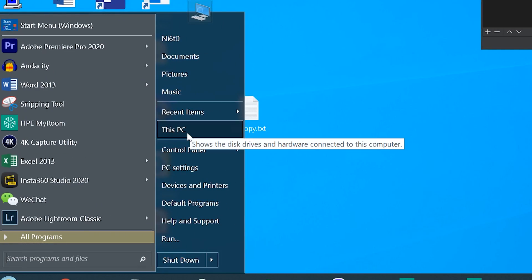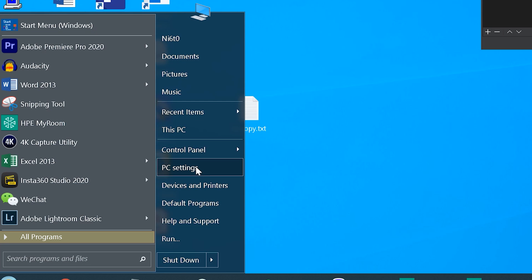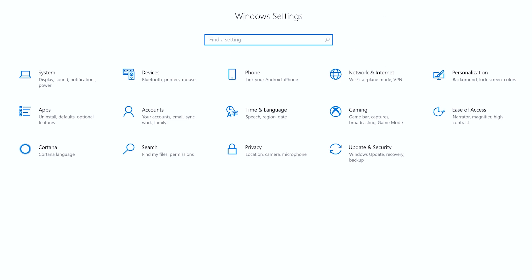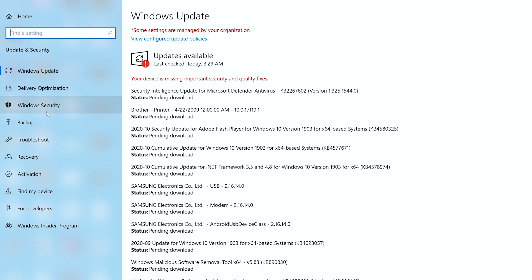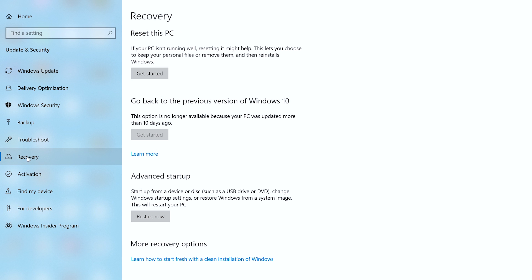Let's take a look at the step-by-step procedure. First, click the Start menu icon on the taskbar and go to Settings. In the Settings window, choose the Update and Security option. You'll be taken to the Update and Security settings menu — here you click Recovery from the left sidebar and tap the Restart Now button, making sure to select the Advanced Startup tab.